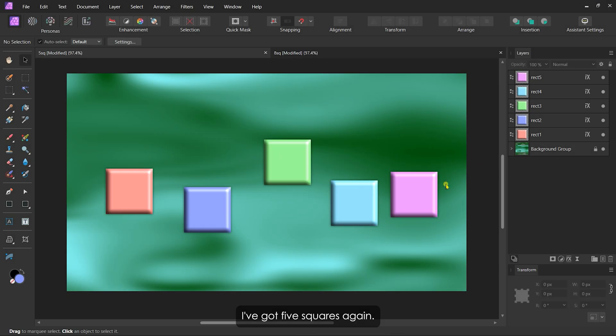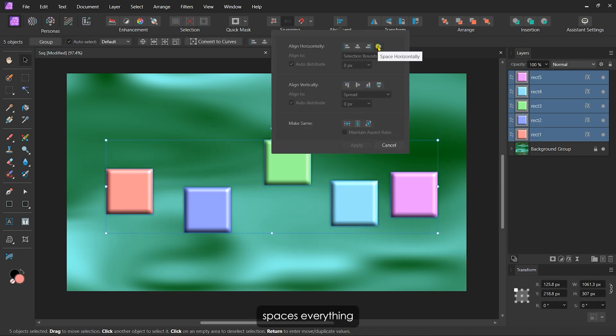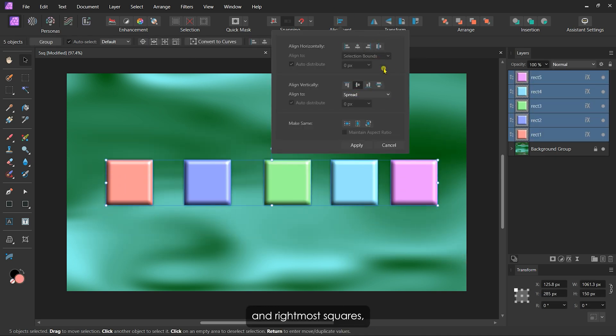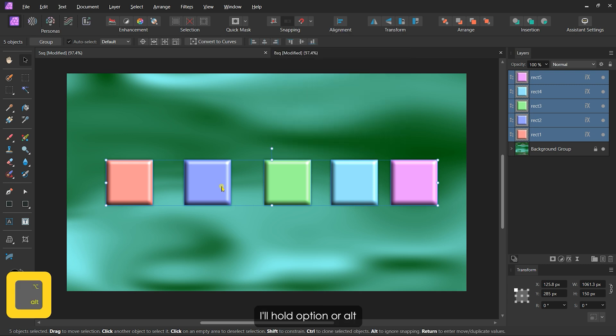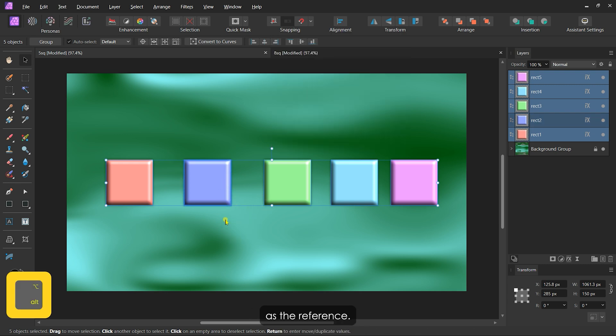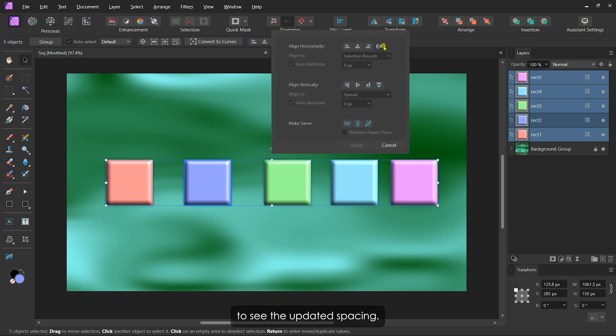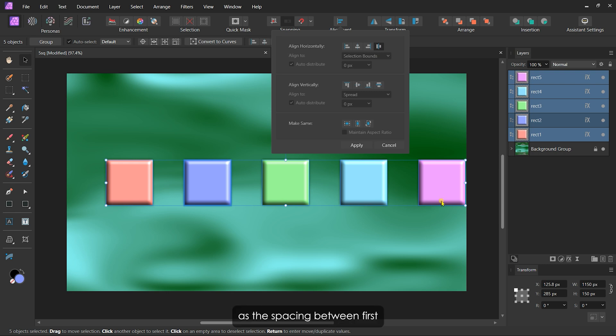I've got five squares again. By default, the software spaces everything based on the leftmost and rightmost squares. But if I nominate the second square as the reference, the distribution changes. To nominate a layer, I'll hold Option or Alt and click the square I want to use as the reference. Then I'll apply the space horizontally button again to see the updated spacing. It will make the spacing width same as the spacing between first and second square.